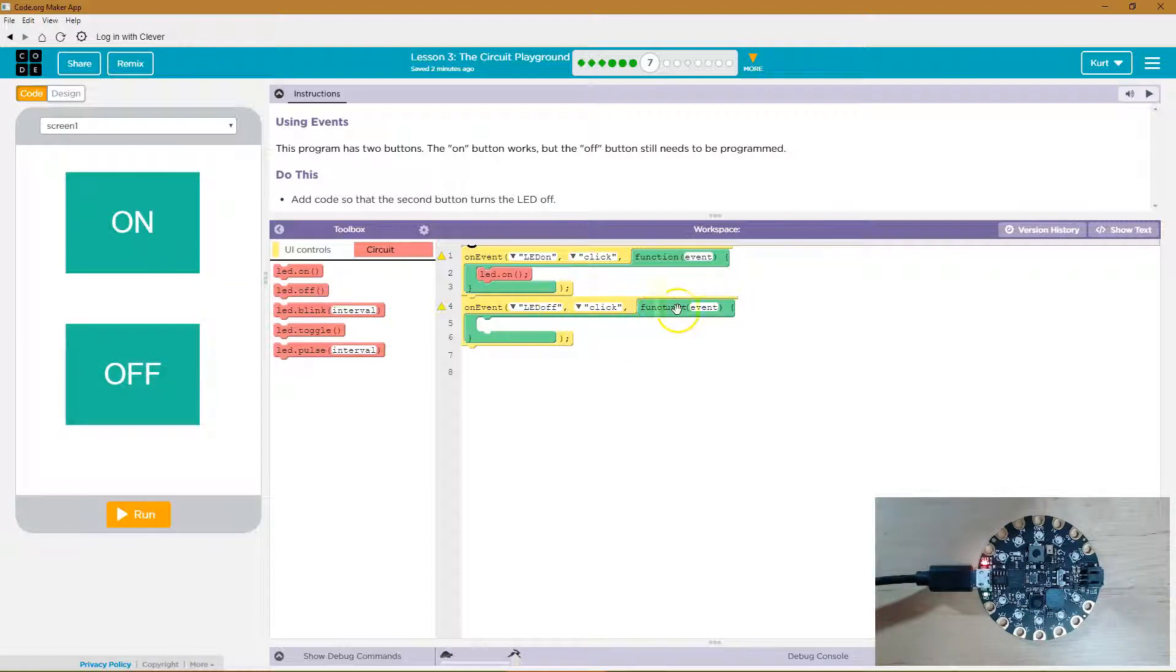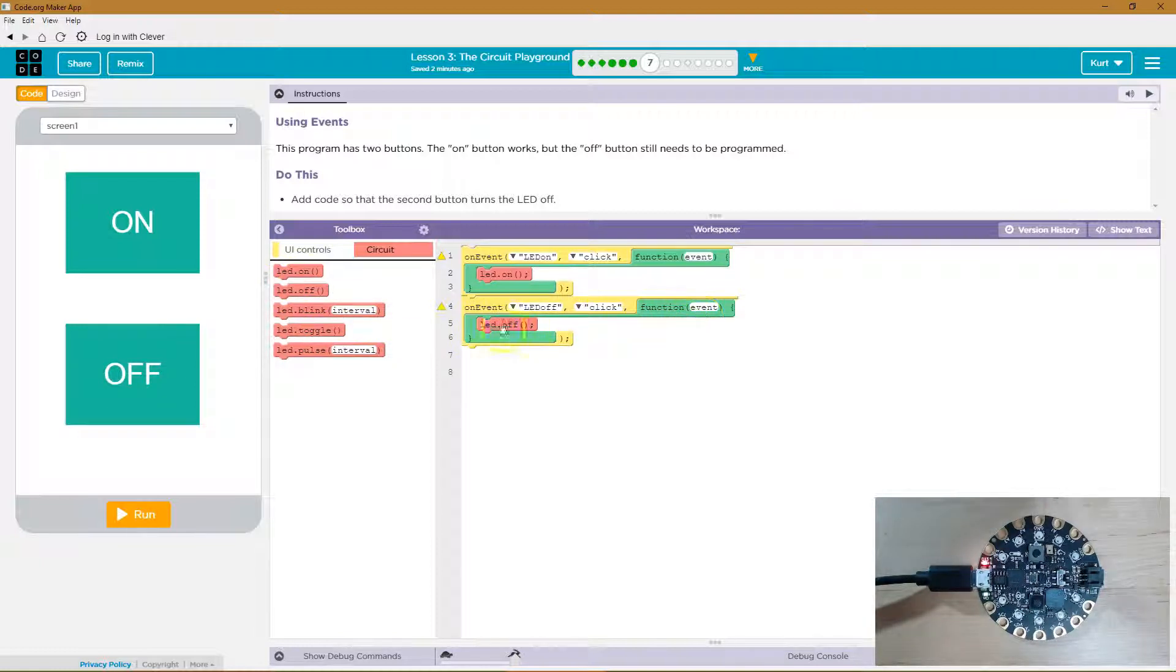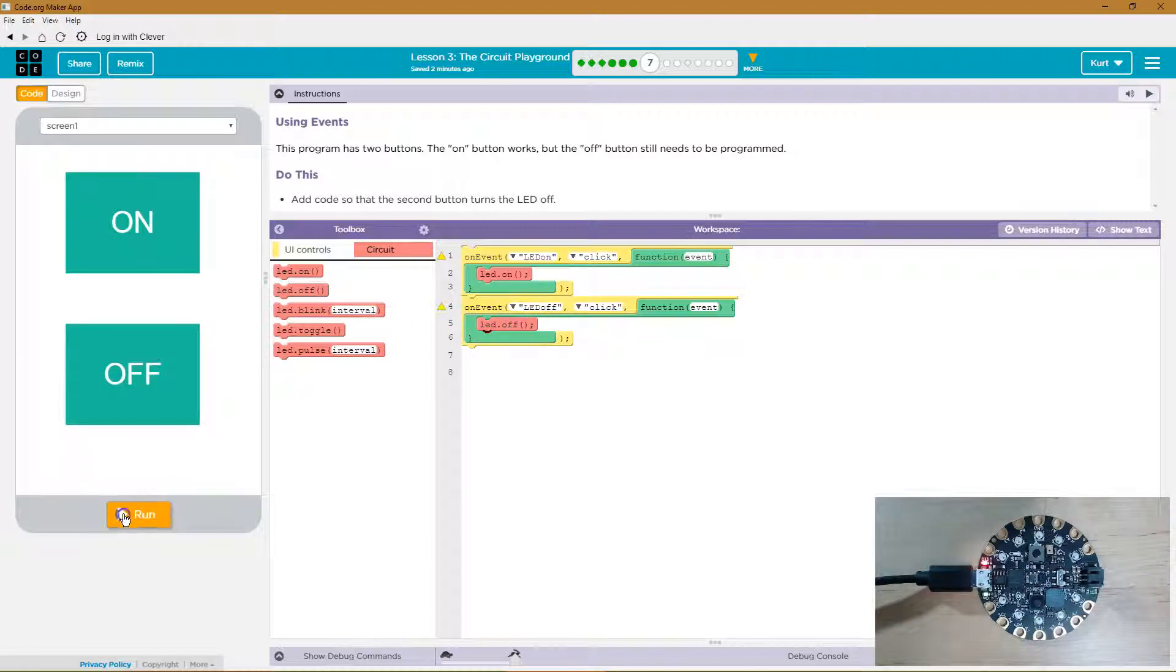So if I click that, this function must run, but there's nothing in this function. So let's make it run the function when I click this button to turn off the light. Let's try.